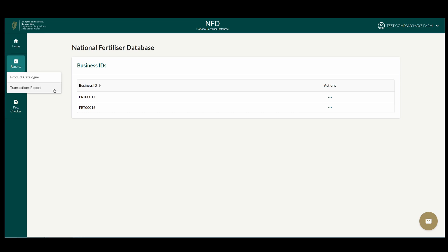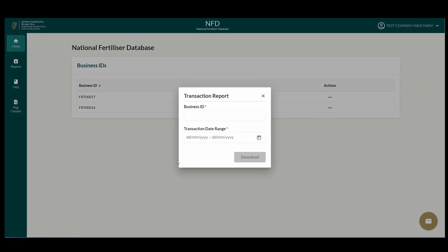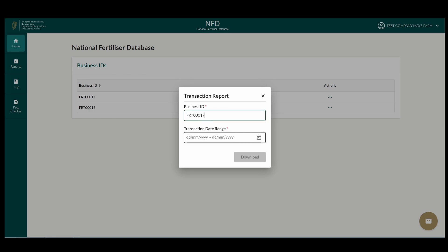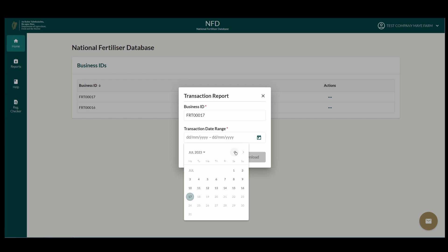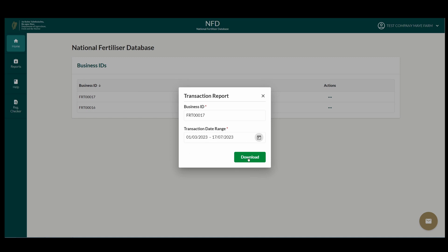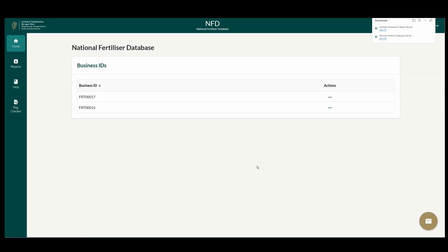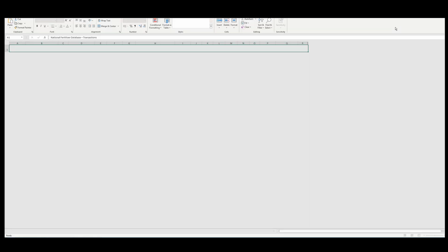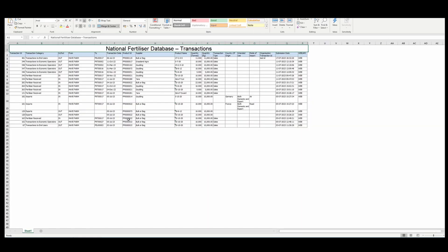Transaction Report lets you generate a report of all transactions submitted from or to one of your business identifiers. Select the business identifier, input the transaction date range, and click Download. A Microsoft Excel file will be downloaded showing the details of all transactions to and from this business identifier on the National Fertilizer Database.